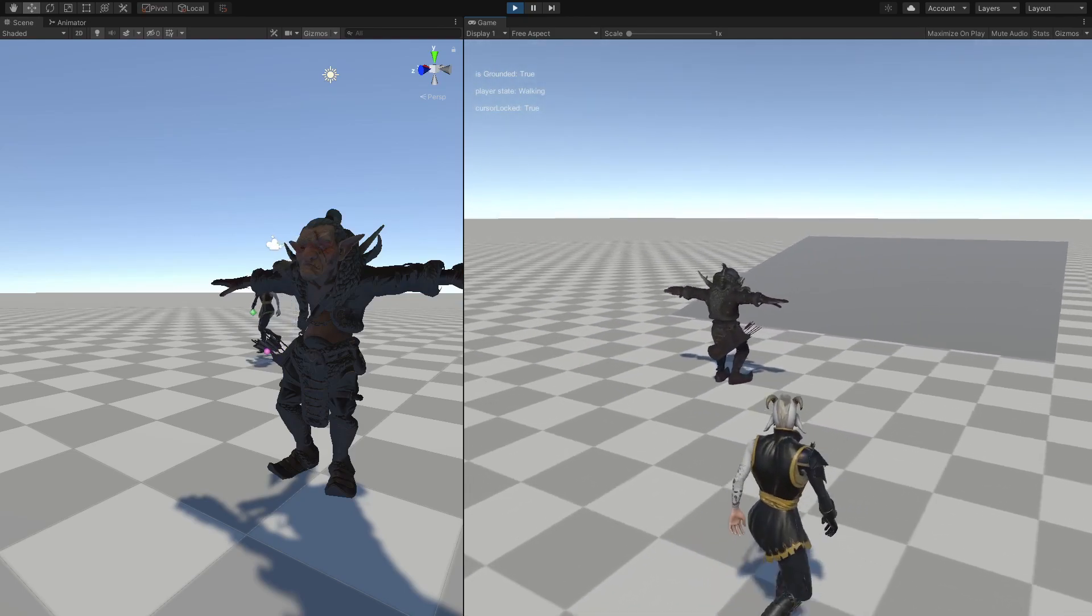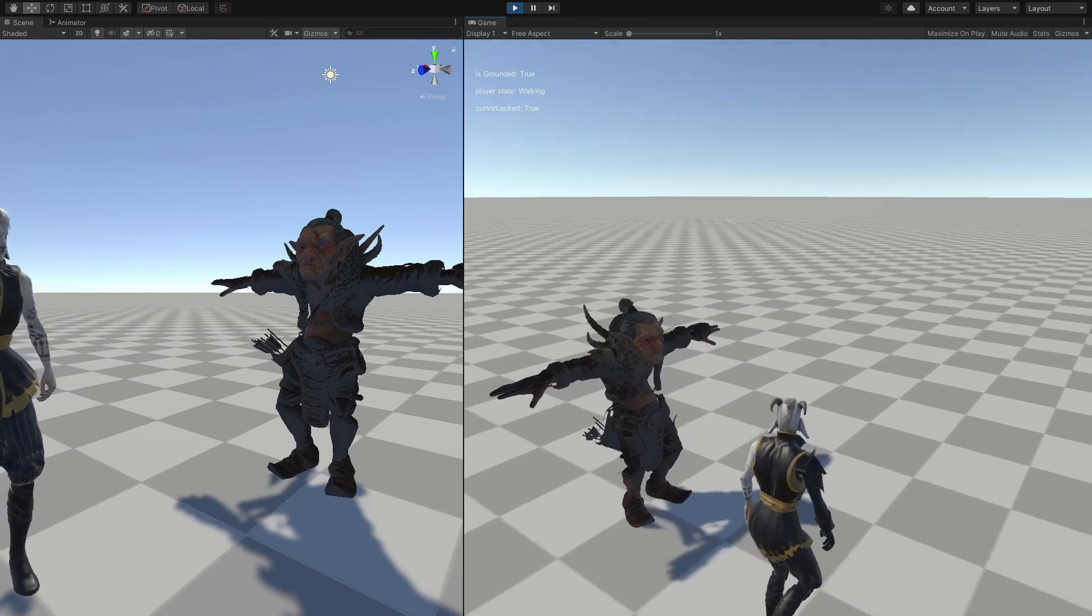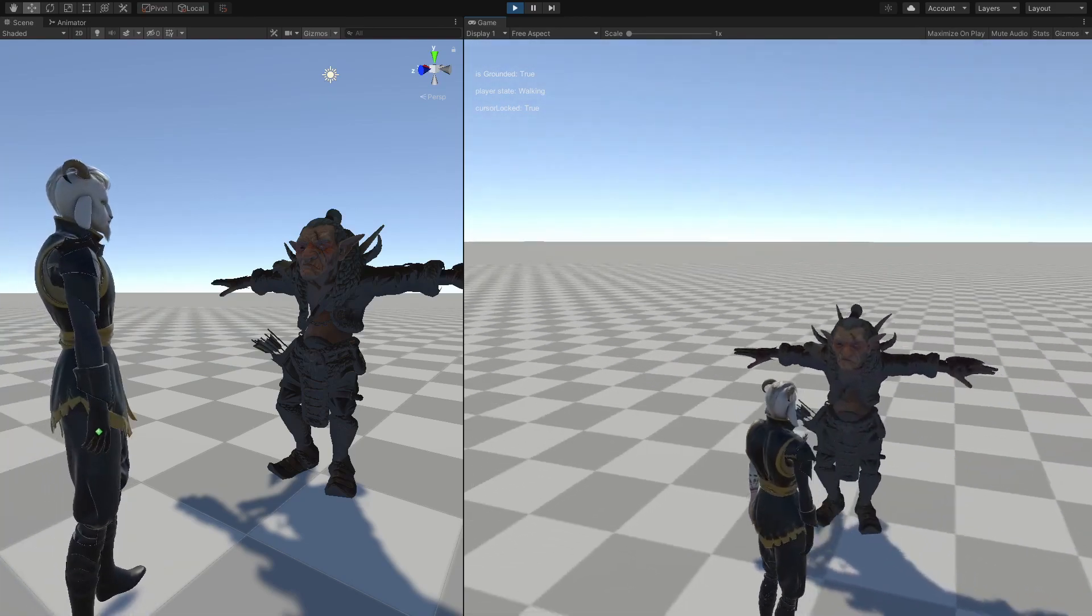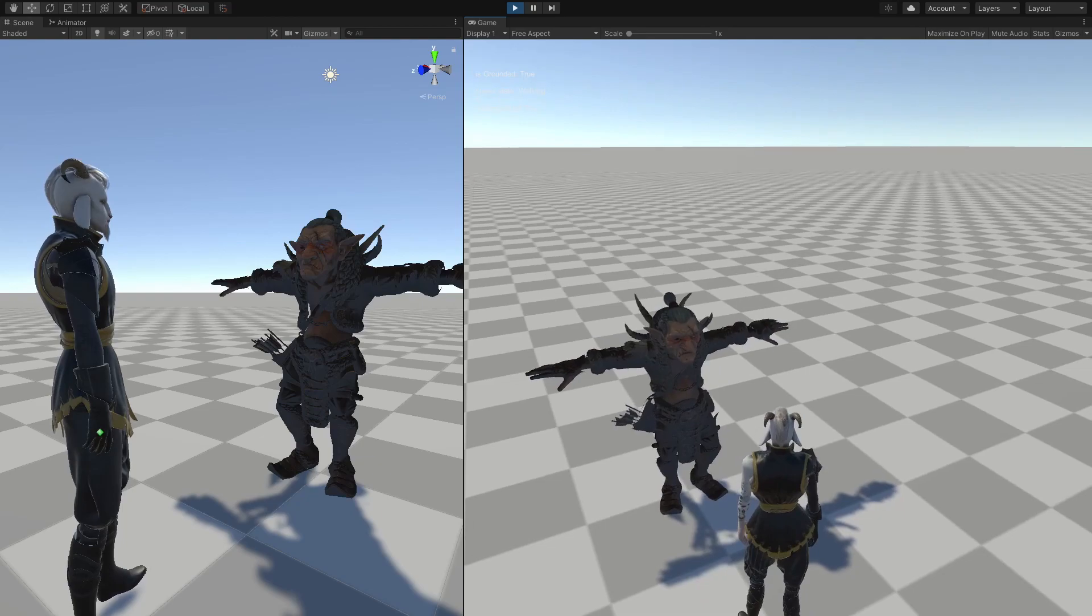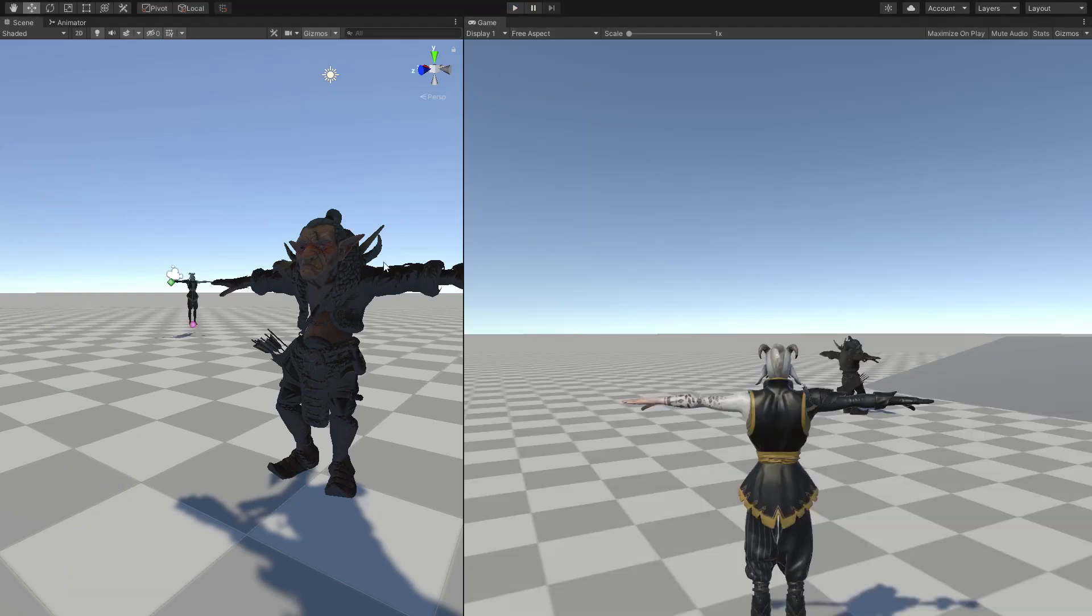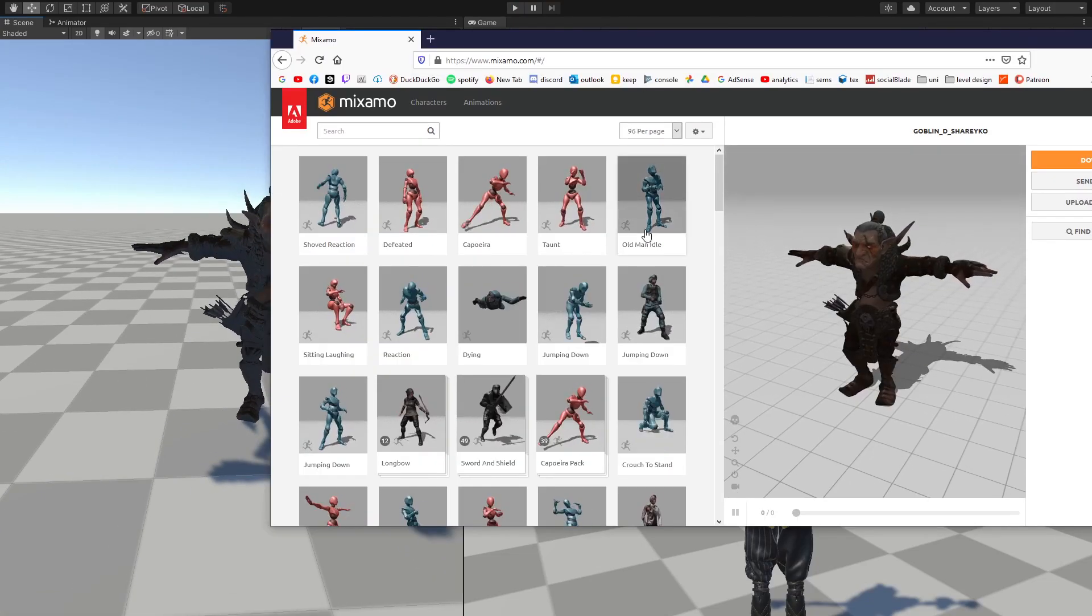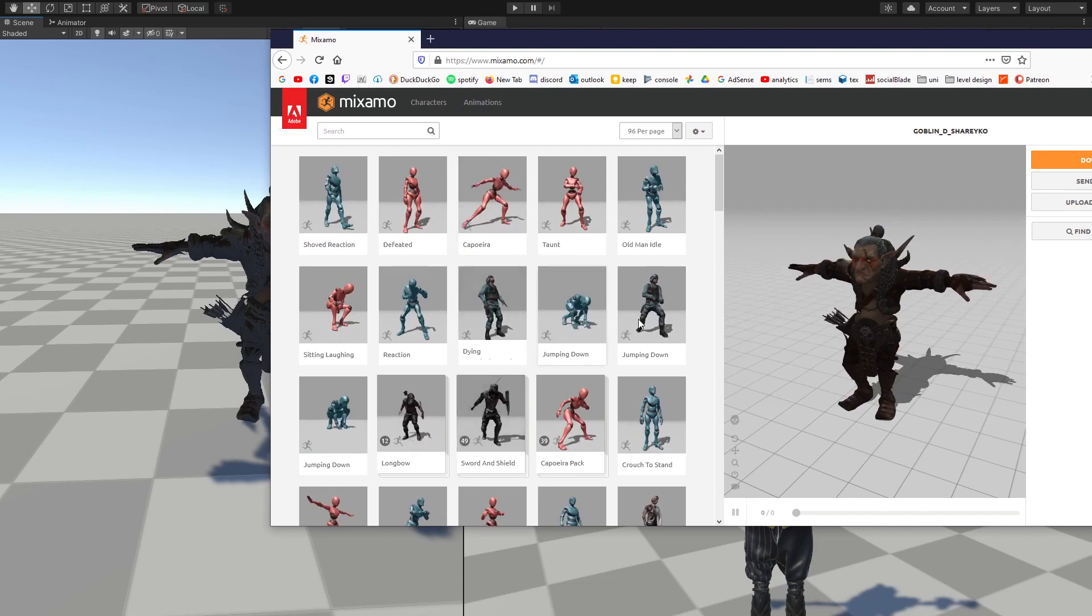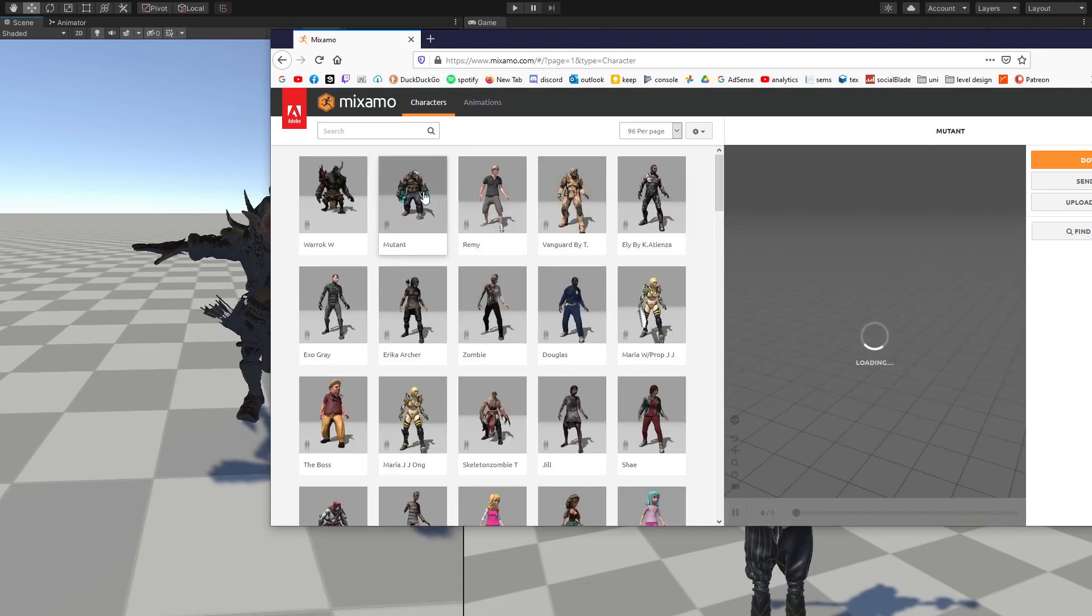So now in this video we are going to attempt to bring a NPC character in our game, as we can see in here. So if you are new to my YouTube channel, you know that all of my characters come from Mixamo.com. So this is Mixamo, and you can choose any of these characters you want.